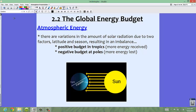We have variations in the amount of solar radiation due to two factors: latitude and season, and this results in an imbalance in the global energy budget. Overall it is balanced, but if we look in specific places it's actually imbalanced. In the tropics — which here in Florida we're very close to — we have a positive budget, meaning we receive more energy from insolation than energy is lost during the evening. At the poles we have a negative budget, meaning more energy is lost. In the next slide I have a picture showing exactly what's going on.